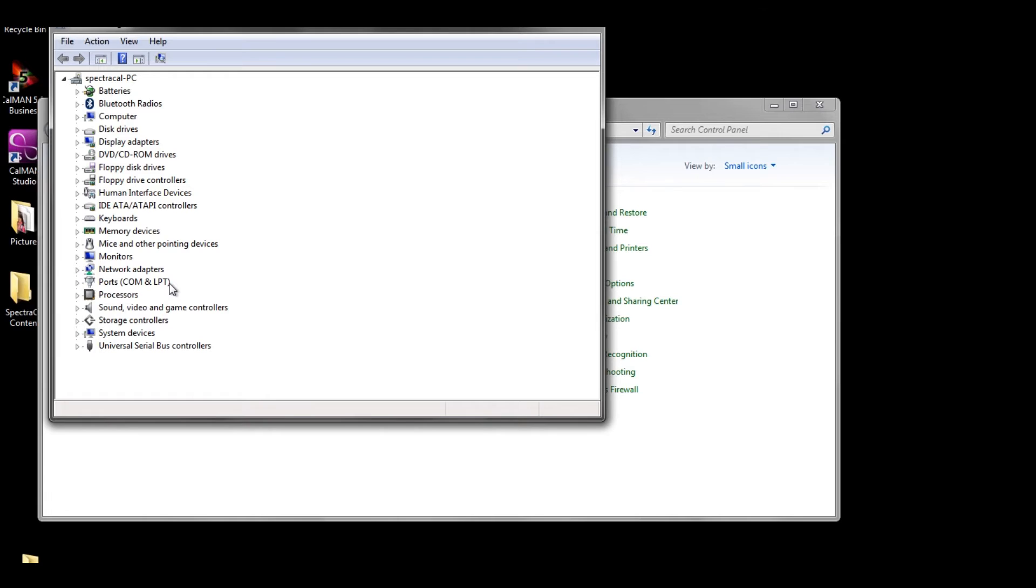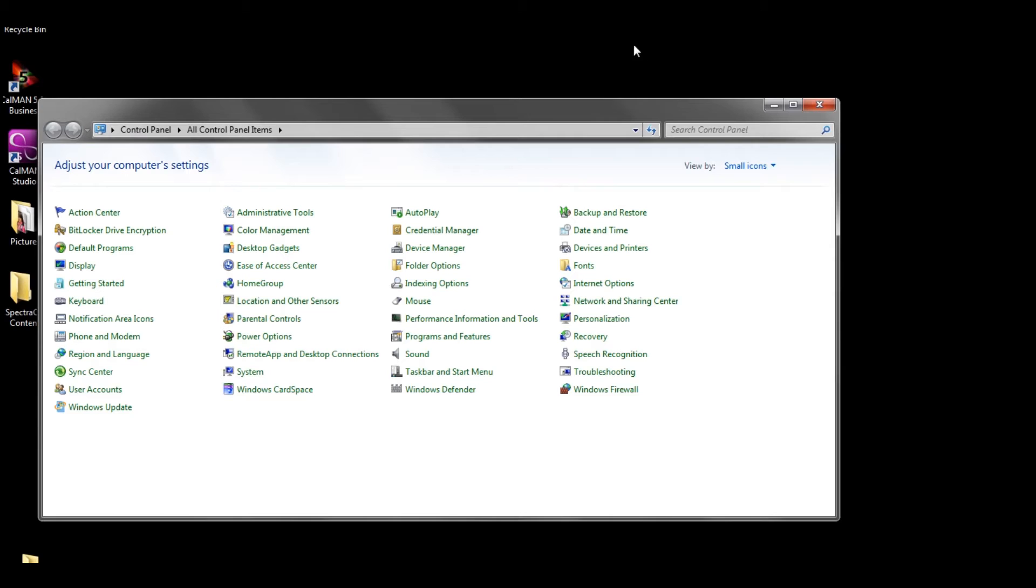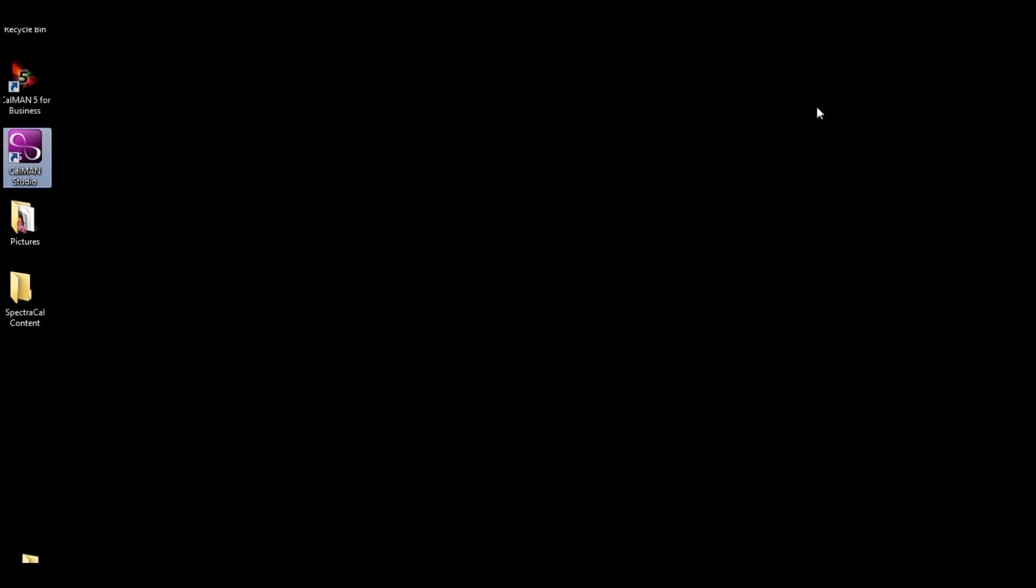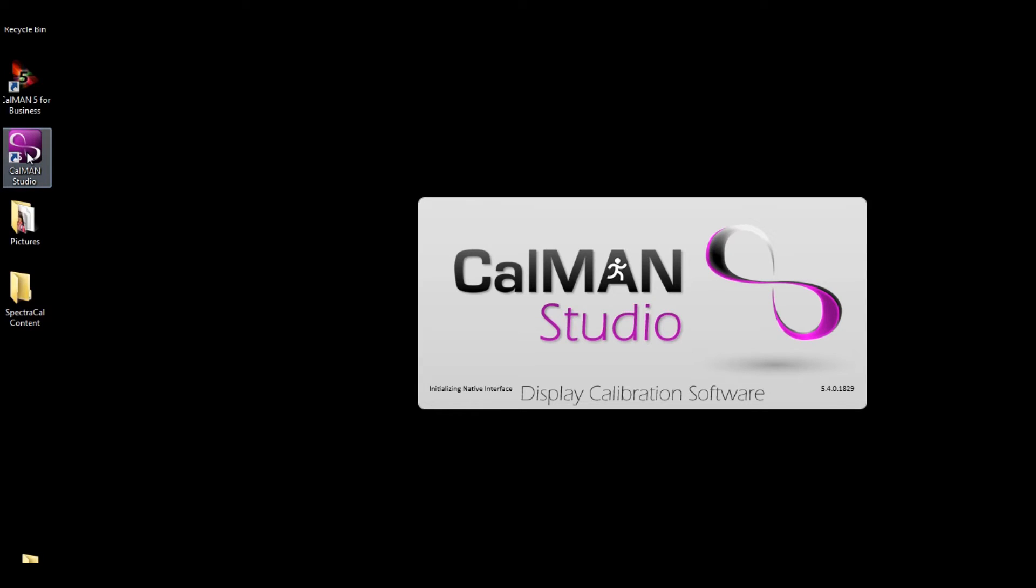Once you've made sure that the operating system sees the device, you can close down Device Manager, close down the Control Panel, and reopen CalMAN.